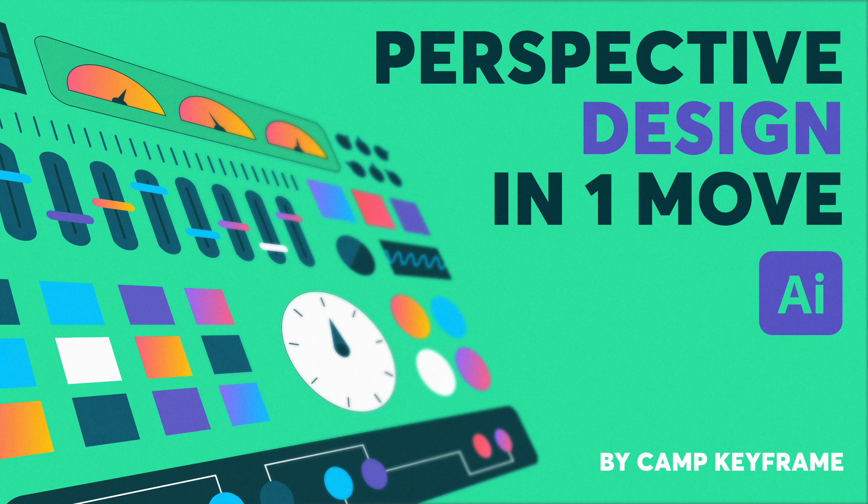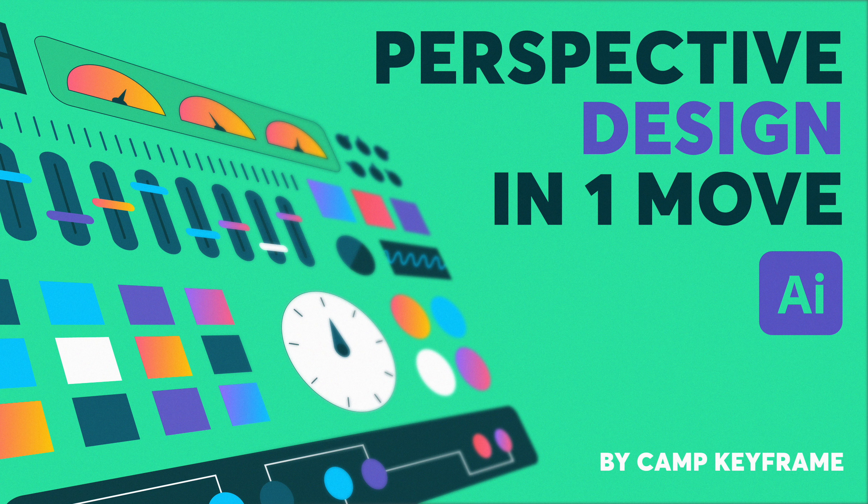Hey everyone, welcome back to Cam Keyframe. My name is Boss, and in this video I'm going to show you how you can quickly turn your artwork in Illustrator into a perspective view.